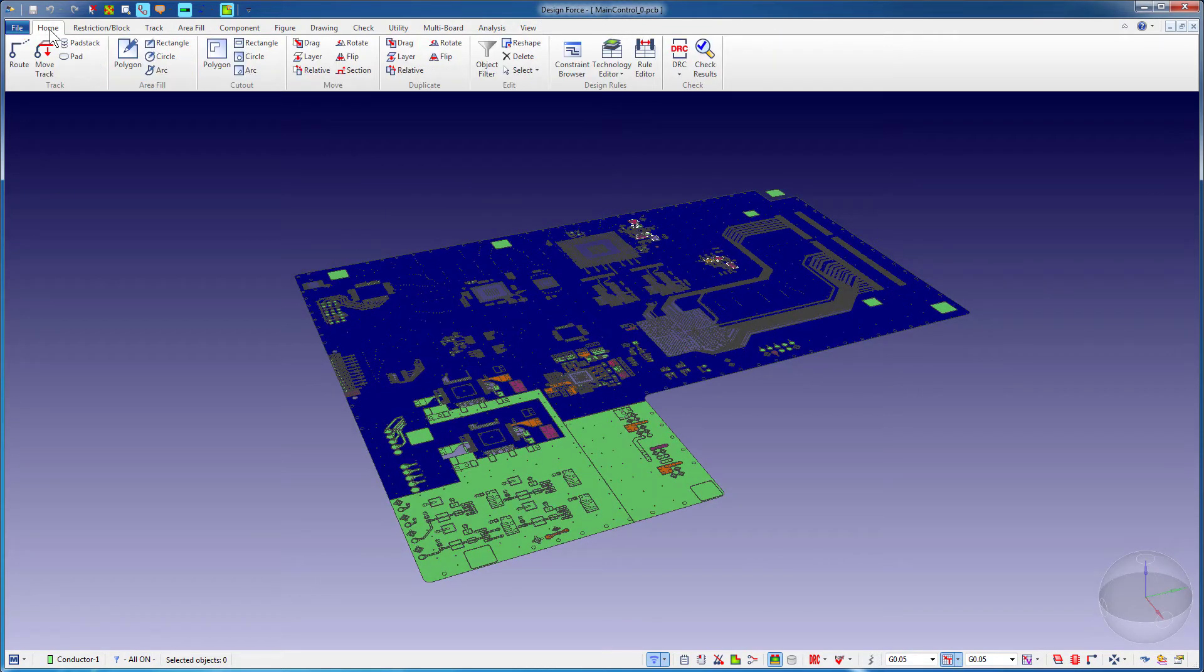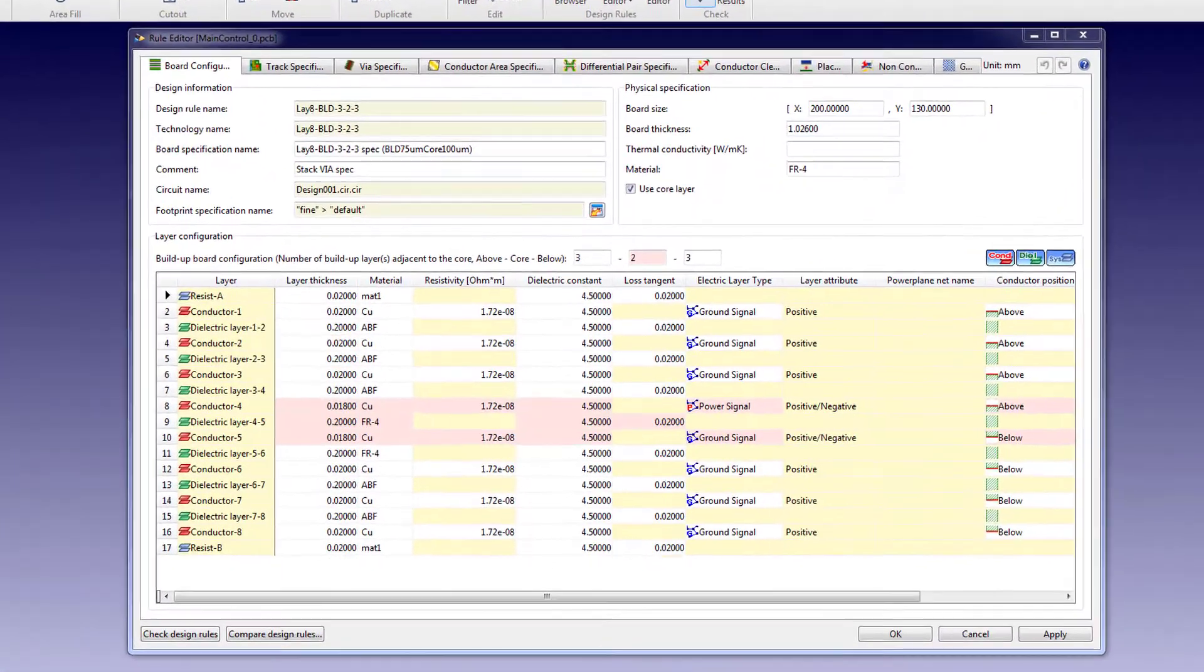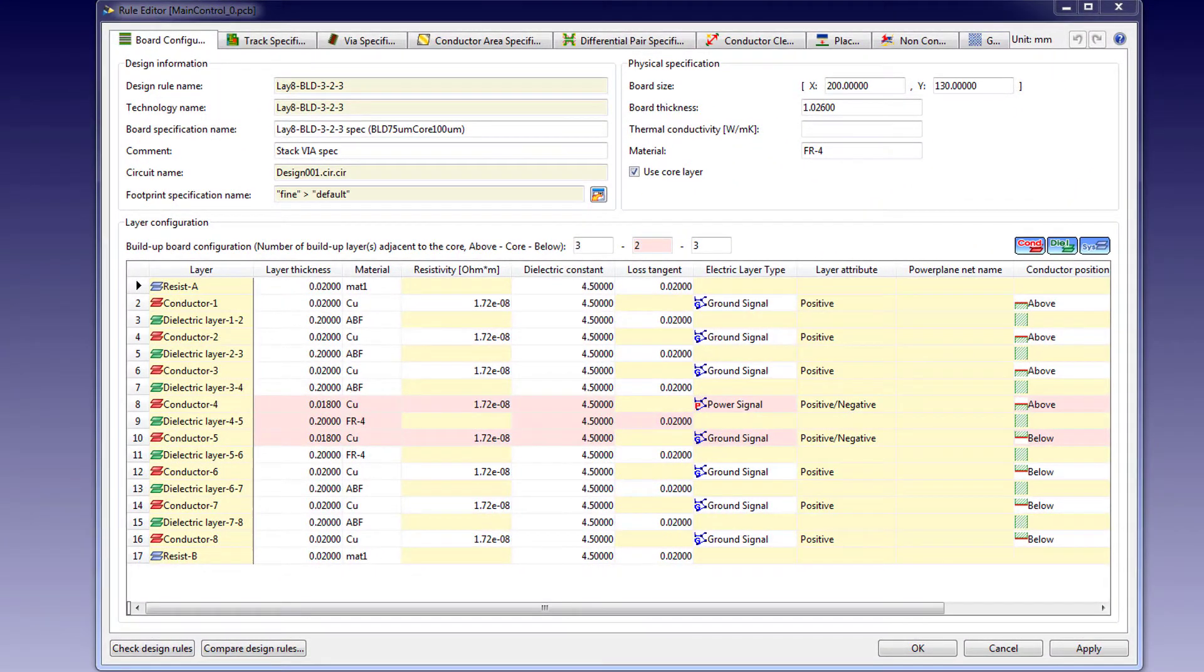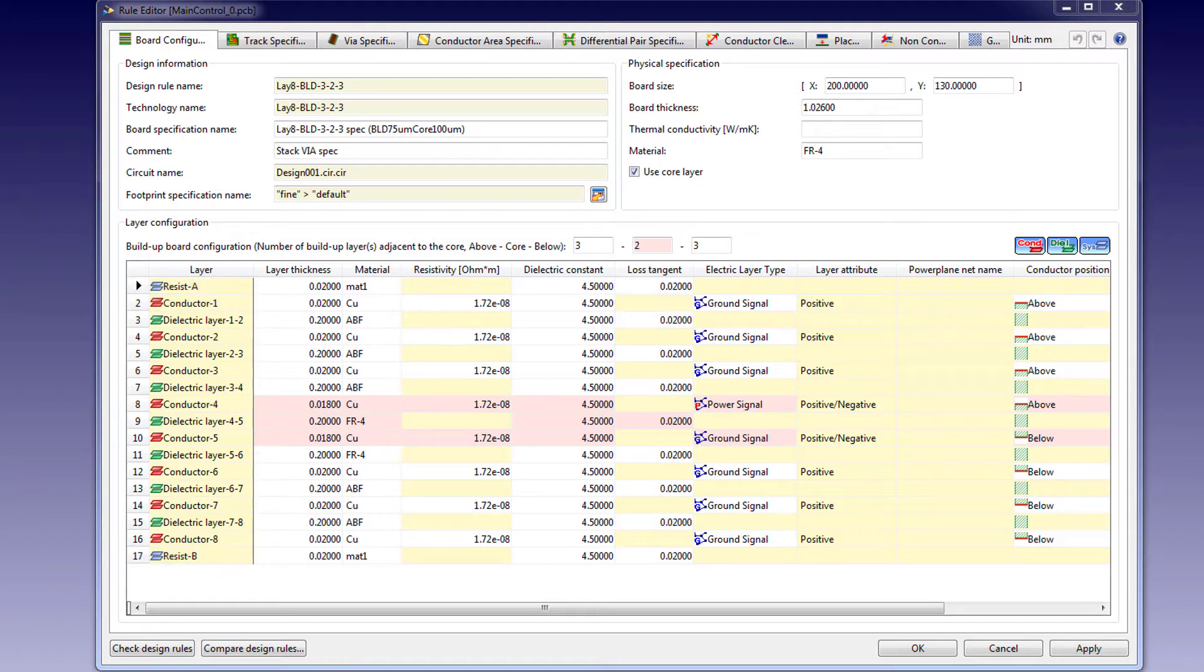Under the Home tab, press the Rule Editor option. The Rule Editor dialog displays all the layers on this board. Resist A and Resist B are special layers used for assigning solder resist data on the top and bottom sides of the PCB. Aside from Resist A and Resist B, this board has 15 electrical layers: 8 of them are conductors and 7 of them are dielectric layers.